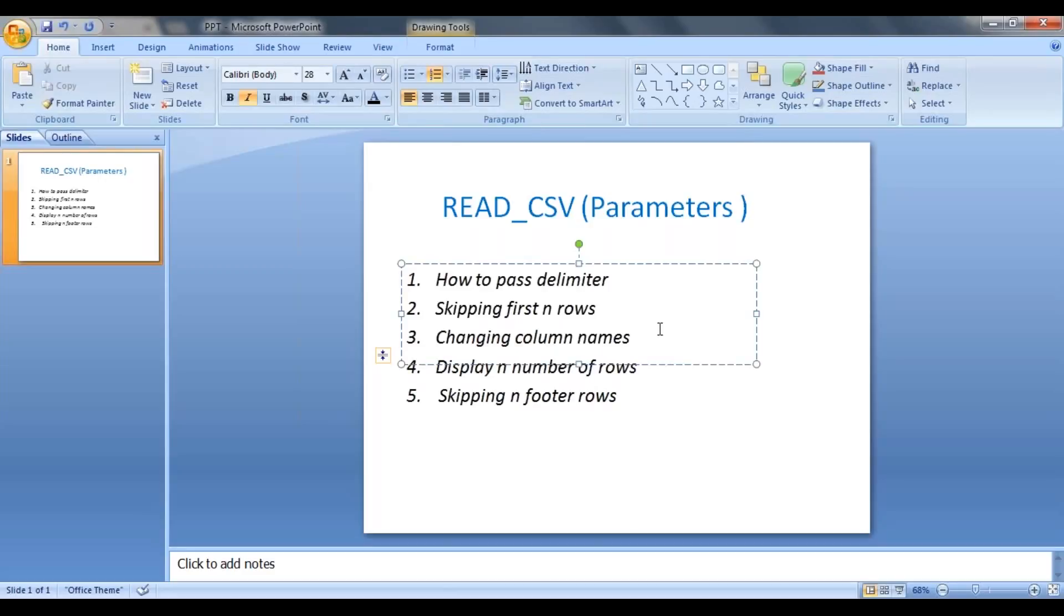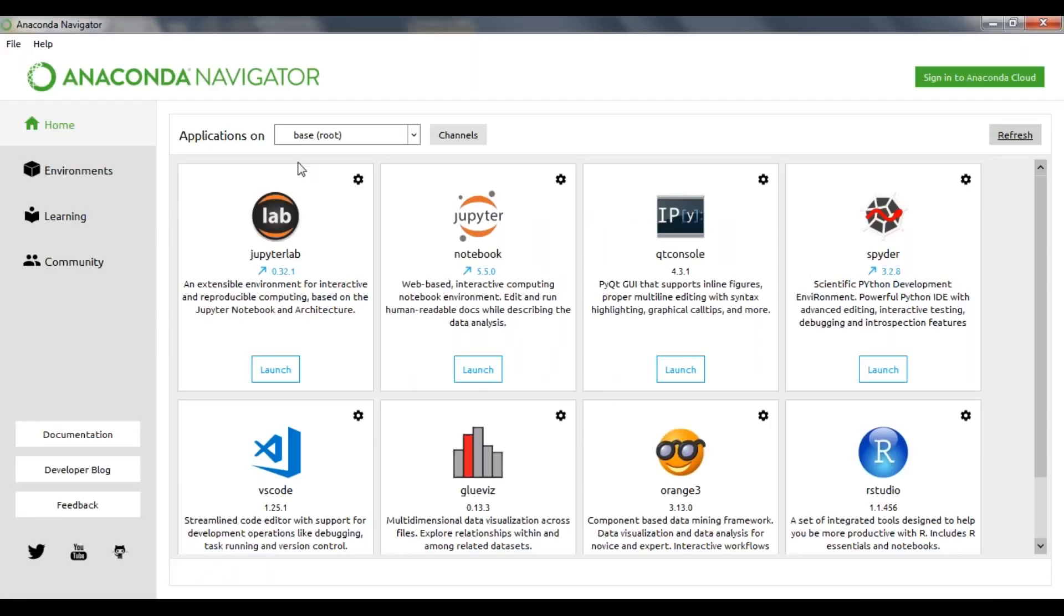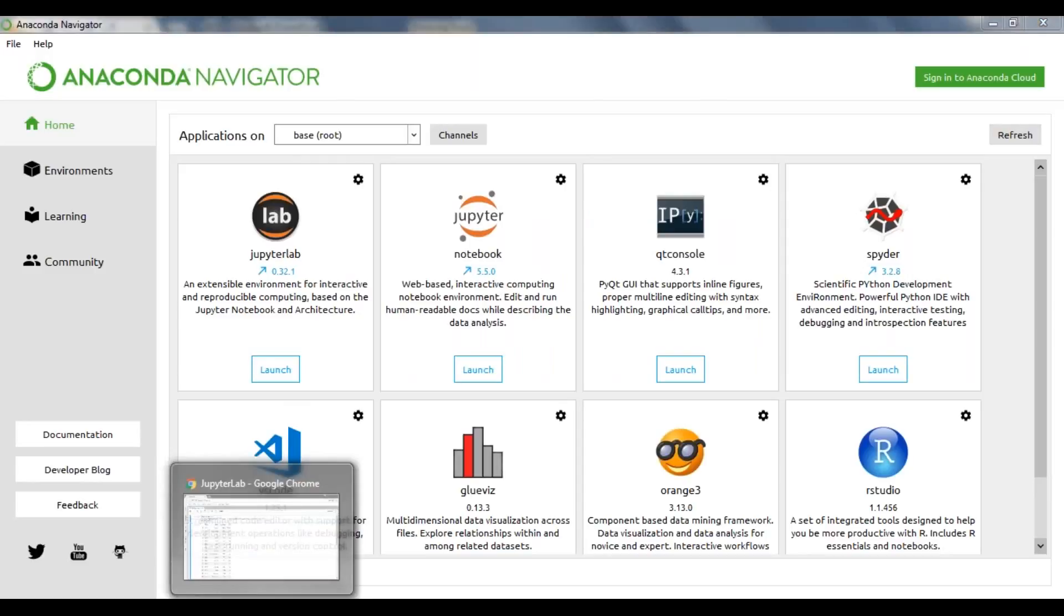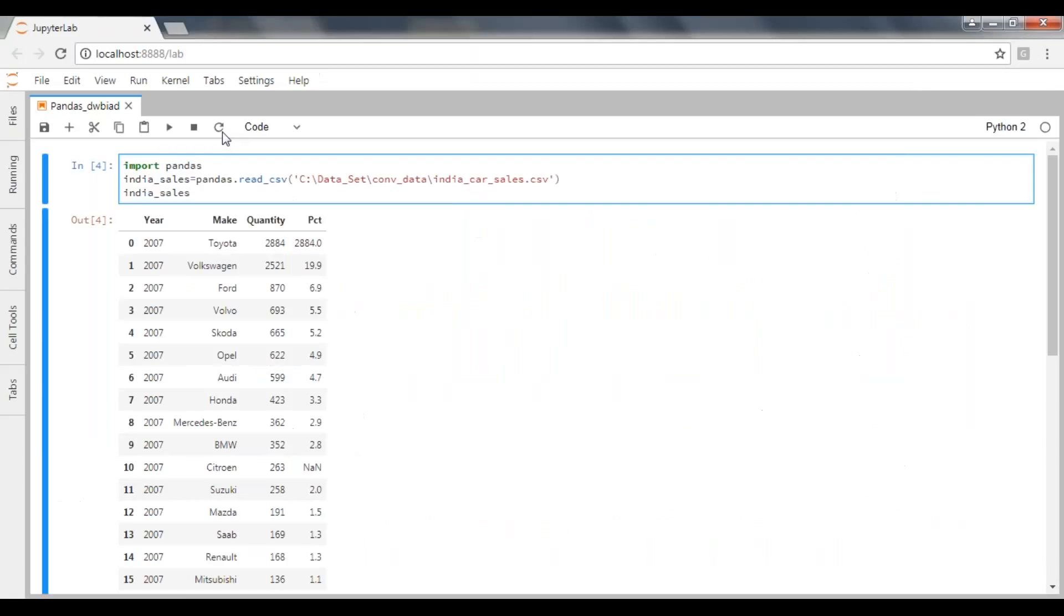So we'll jump on to practicals. First we have to open Anaconda Navigator, then launch your JupyterLab. Once we have JupyterLab we can work on the coding part.